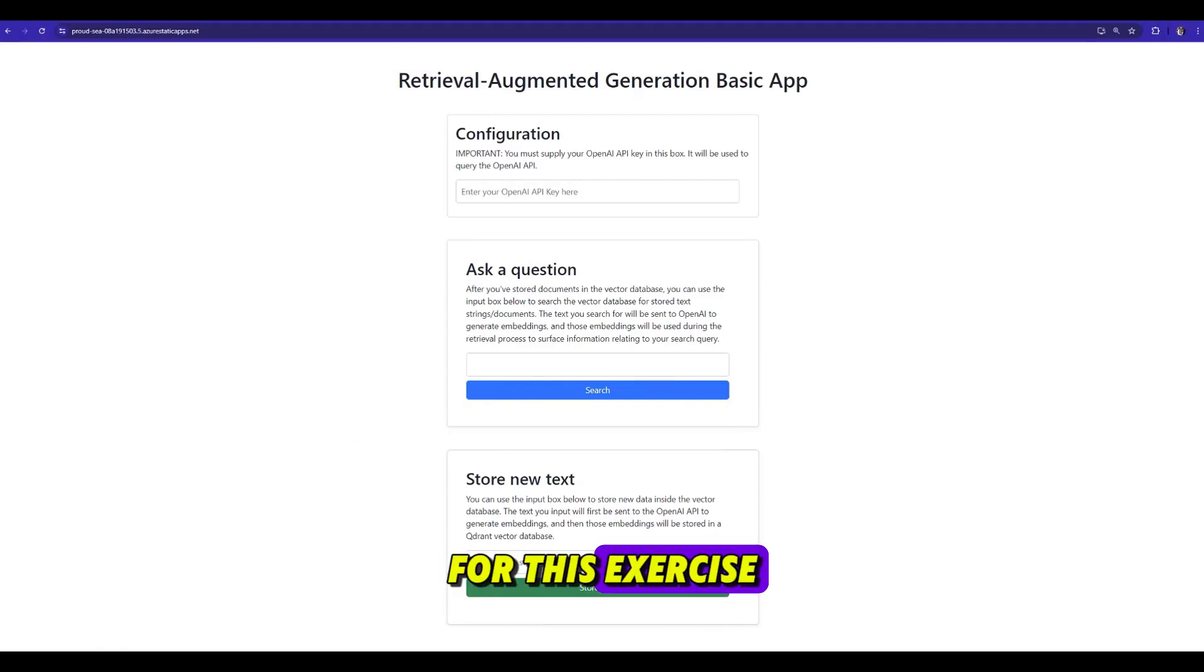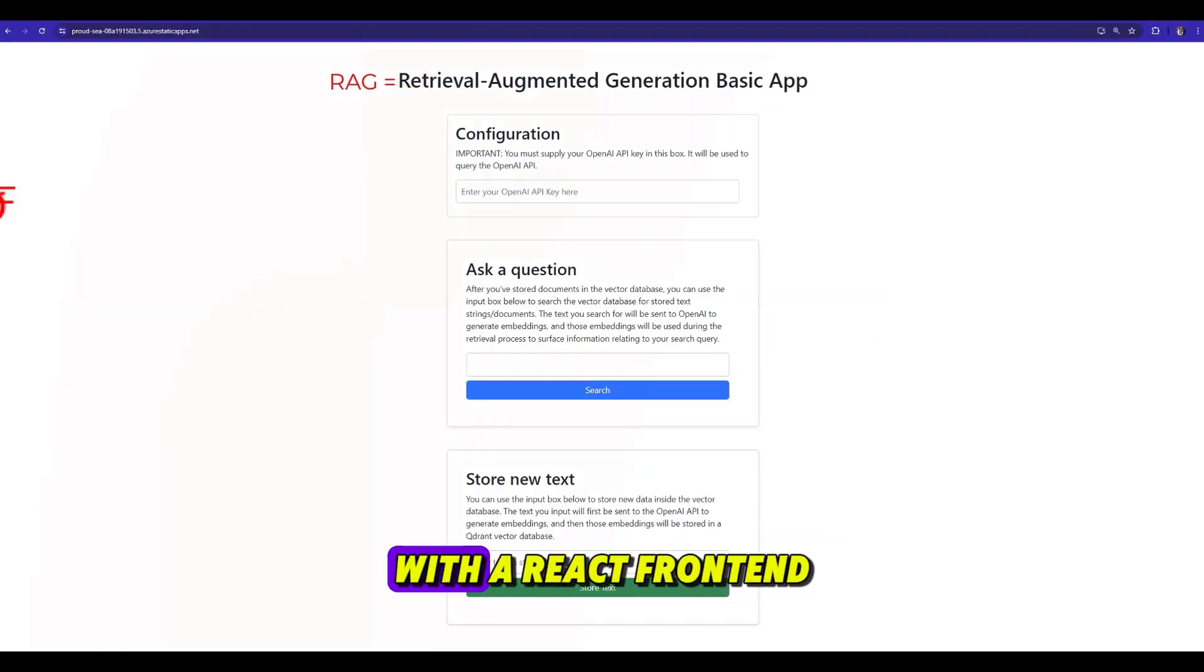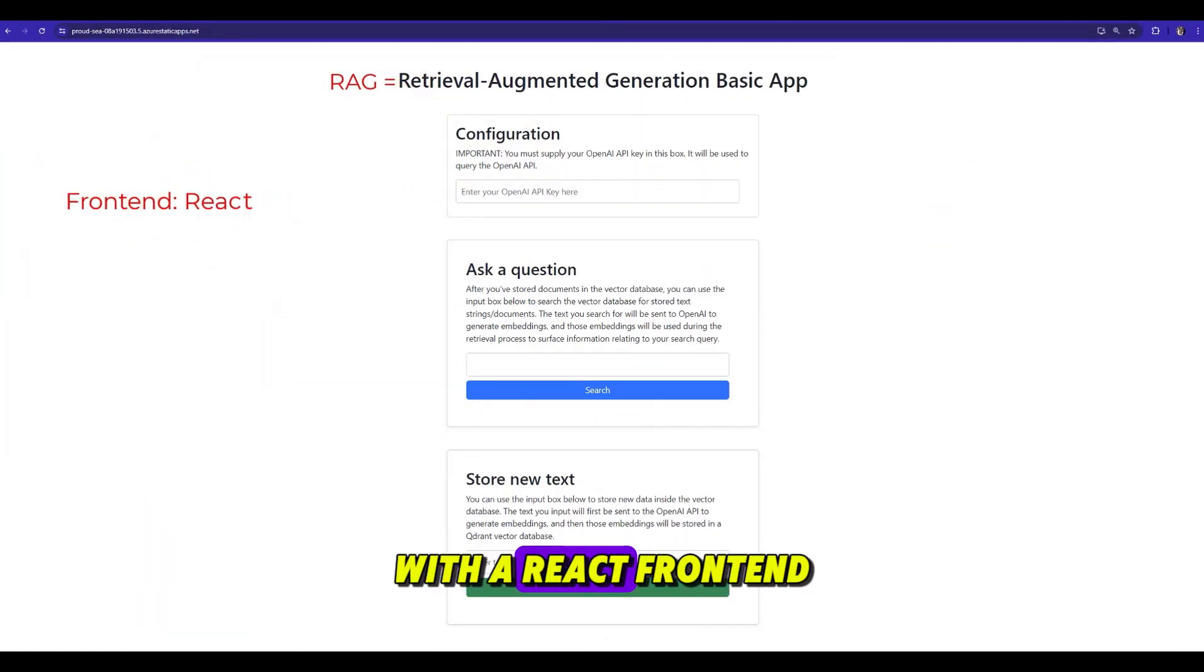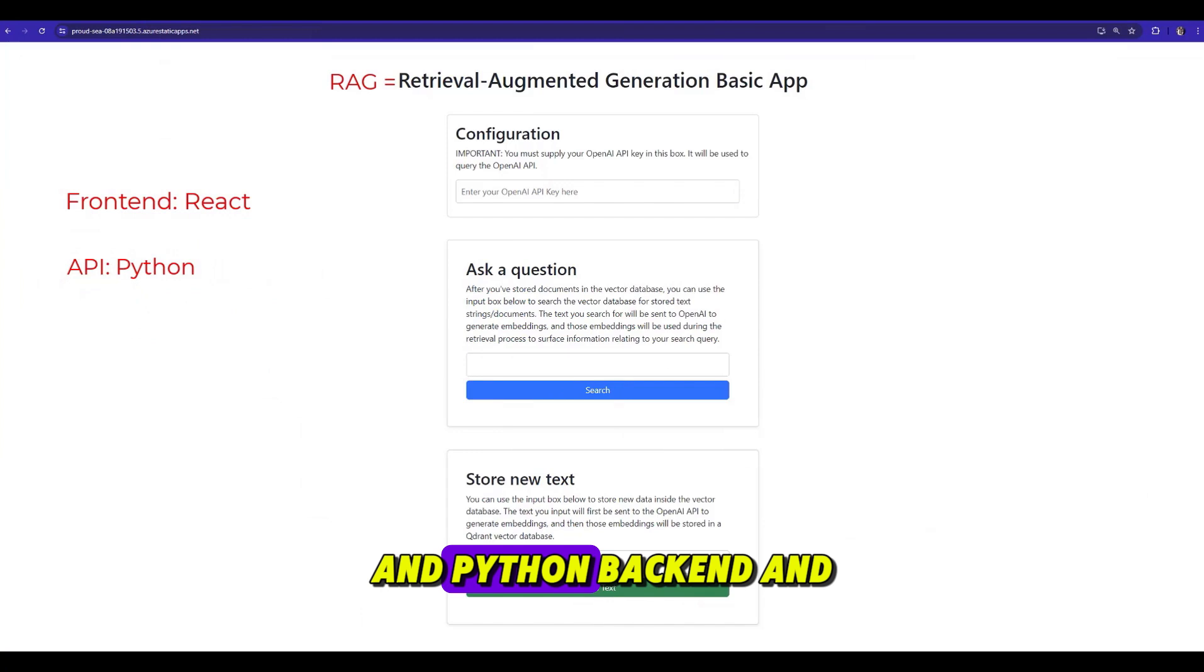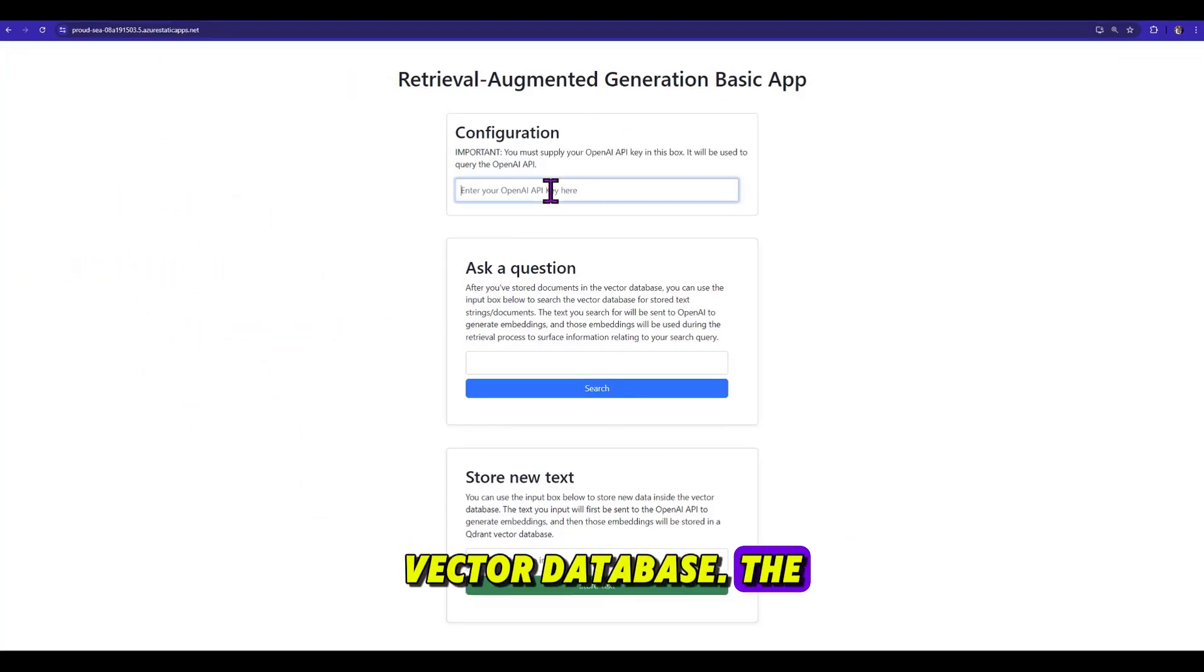For this exercise, we'll deploy a complete end-to-end RAG system with a React frontend, a Python backend, and using Qdrant for our vector database.